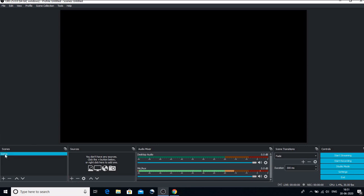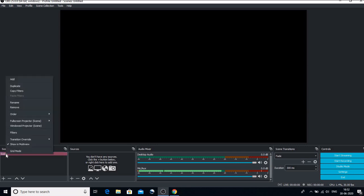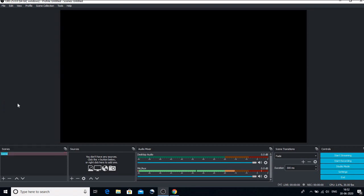There is by default one scene already in our OBS. But this scene name is looking very awkward. So what we will do is we will just go to scene and right click and we will give it a name. So we will rename it and I can rename. So I know that in my first scene I have the PPT. I can also insert different scenes and I can have my PPTs, my face recording etc.